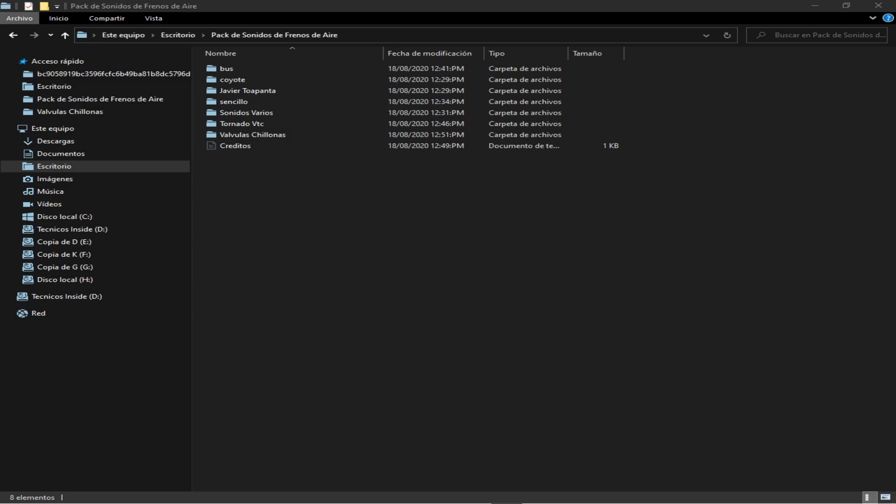Hola de nuevo chicos, como están? Espero que se encuentren muy bien compañeros. Bueno aprovechando un momentito aquí de lo que ando haciendo, les voy a compartir los sonidos de frenos de aire, así que acabemos con esto de voladita.